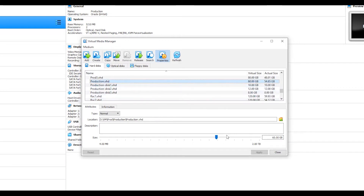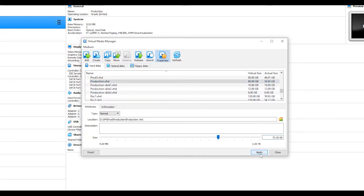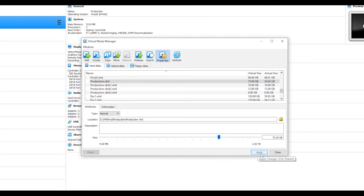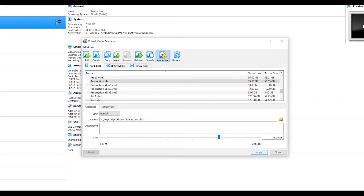The production.vsd is currently around 60 GB. I'll increase it to around 75 GB so that we get an additional 15 GB in our system. Once you click OK and apply it, after that we need to proceed.